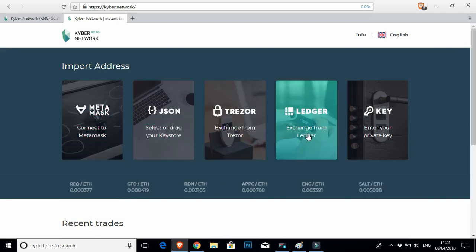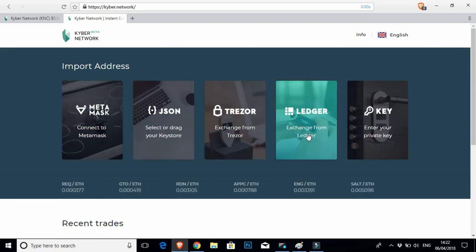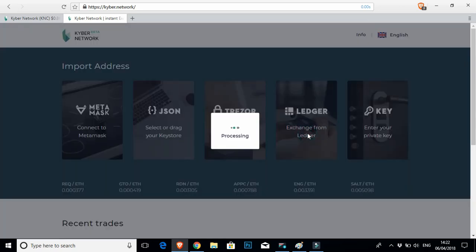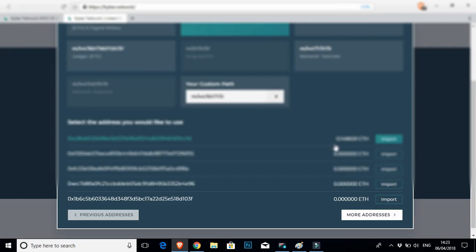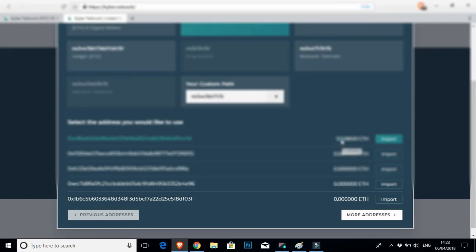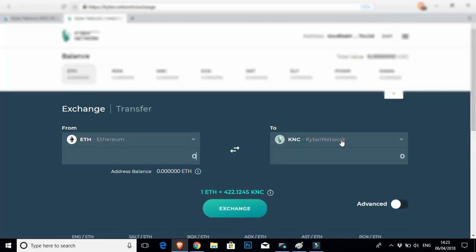Great. So let's use Ledger then. Select it. It's going to process for one or two seconds. It's going to pop up with your Ledger. Select the address you want to use. We're just going to use the top one for this example. Brilliant. So then it logs in very, very quickly.